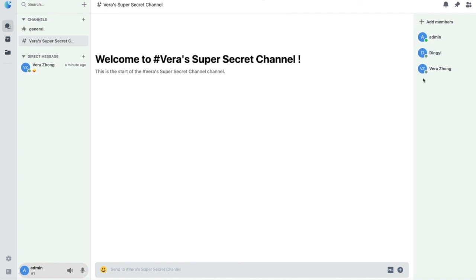The three of us will have a private channel where it's not accessible by other members. Thank you.